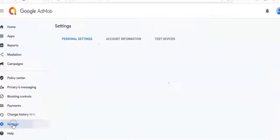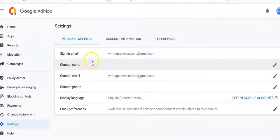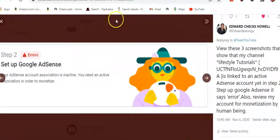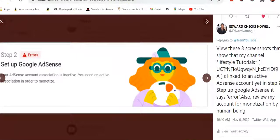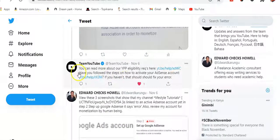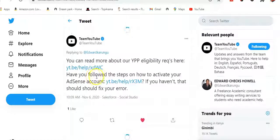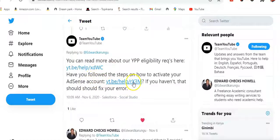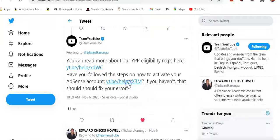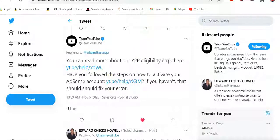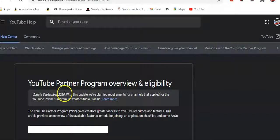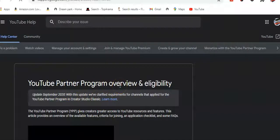We'll come to Settings. Twitter kept advising me, and they told me I can read more about YouTube Partner Program eligibility requirements through a URL they provided. Opening those links, one was about how to activate an AdSense account, and the other was about YouTube Partnership Program eligibility.